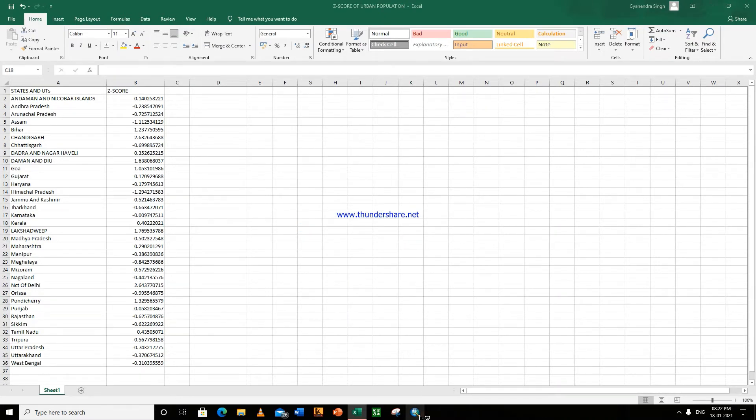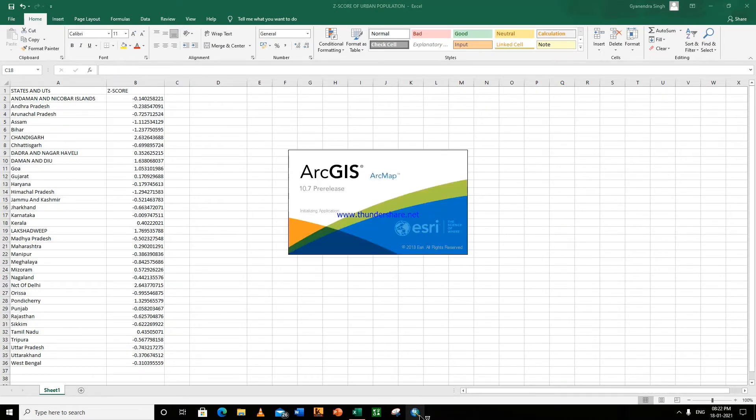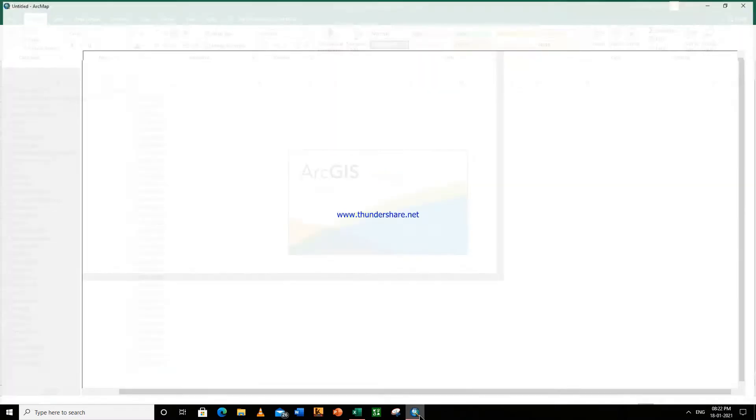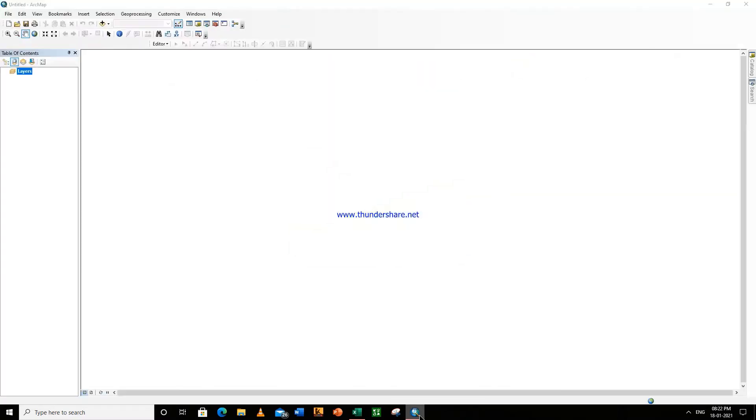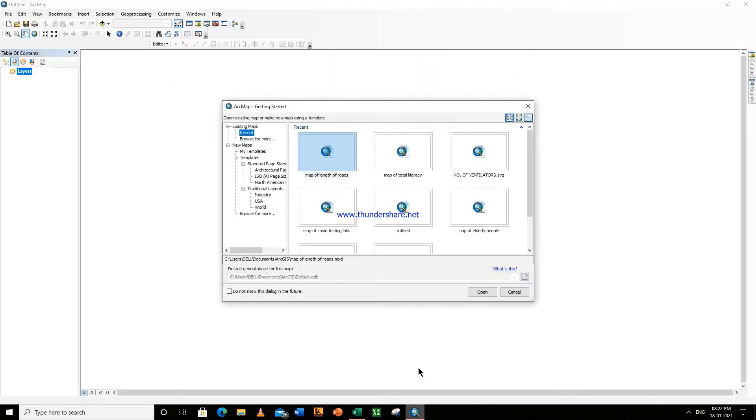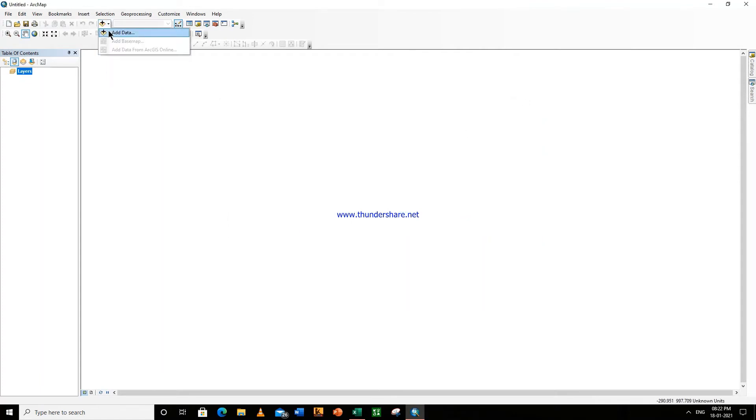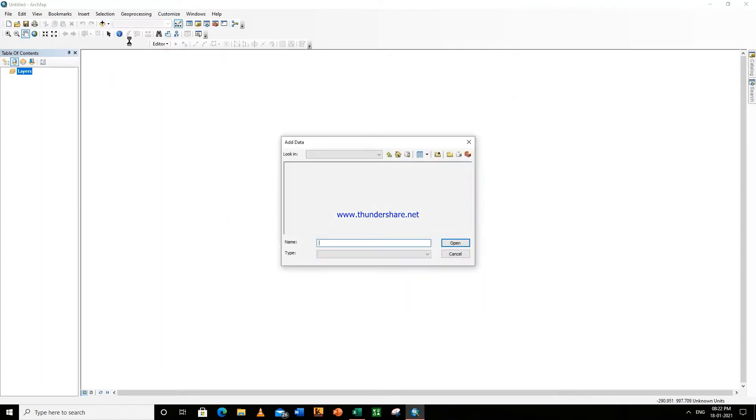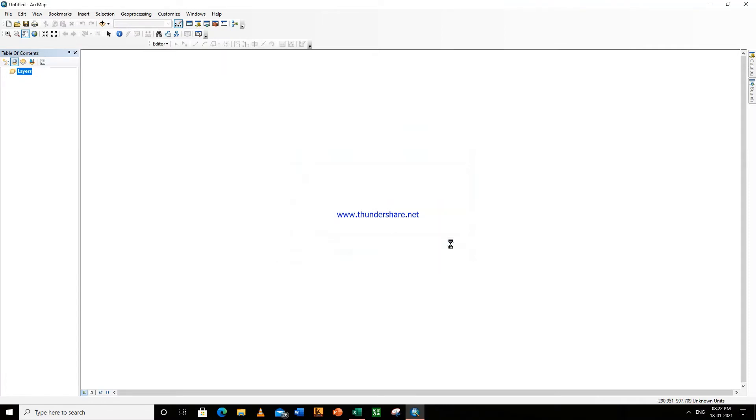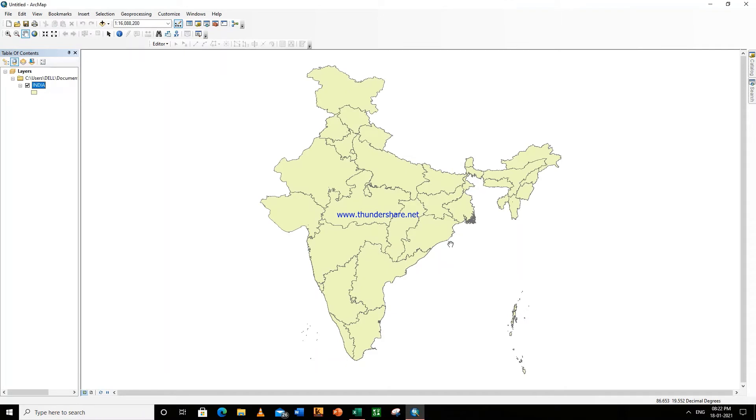Now go to ArcMap. Firstly, add shapefile from here. This is the shapefile of India.